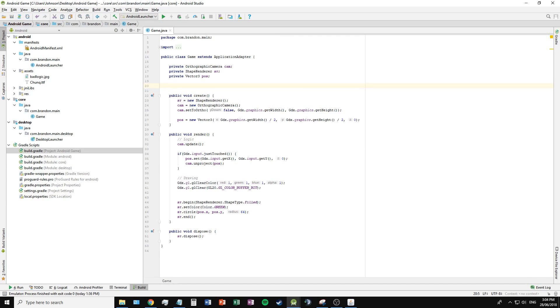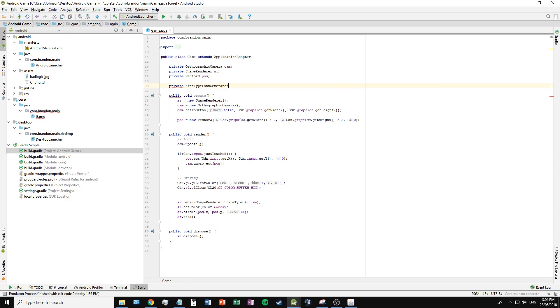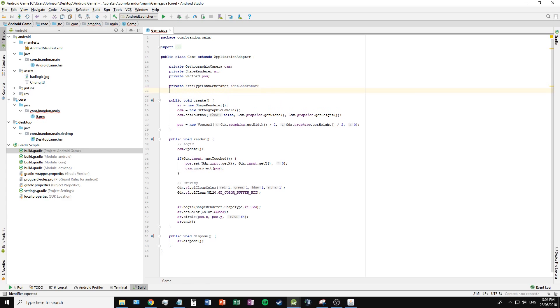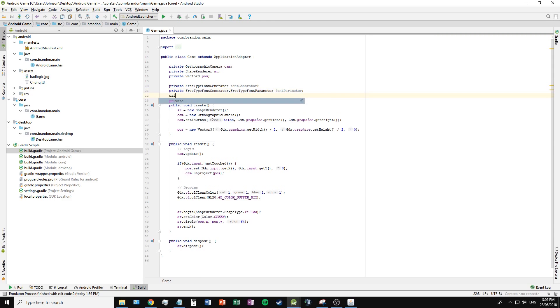To begin, I will create three objects: the first, the FreeType font generator, which will generate our font from the file given; the second, our parameter, which will take into account a set of parameters we give it for the text; and finally, a bitmap font to draw our font onto the screen.